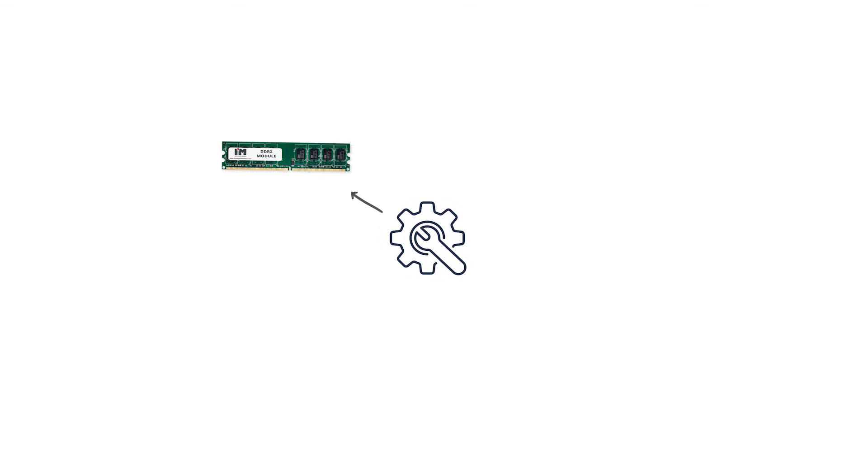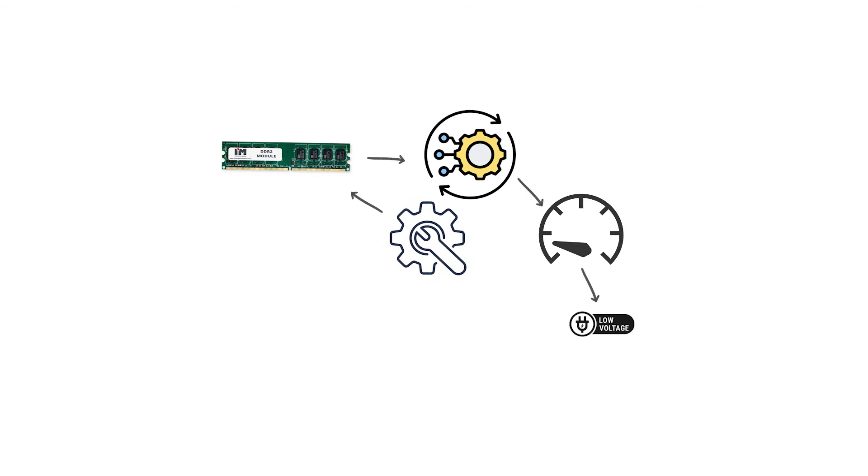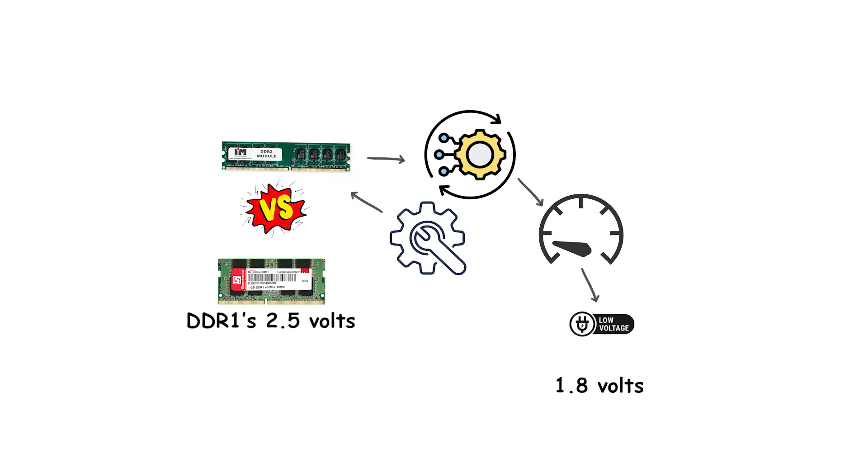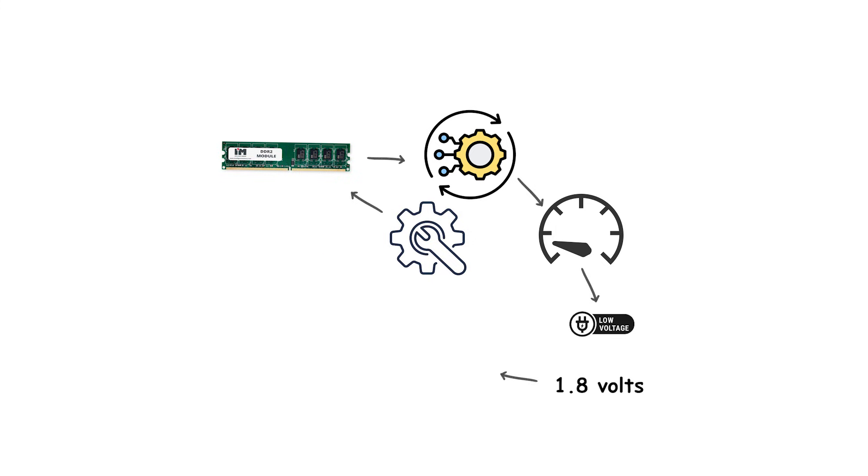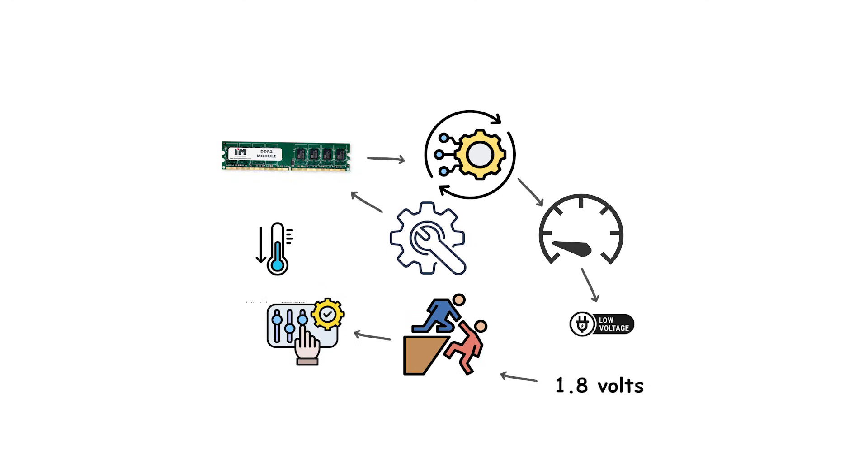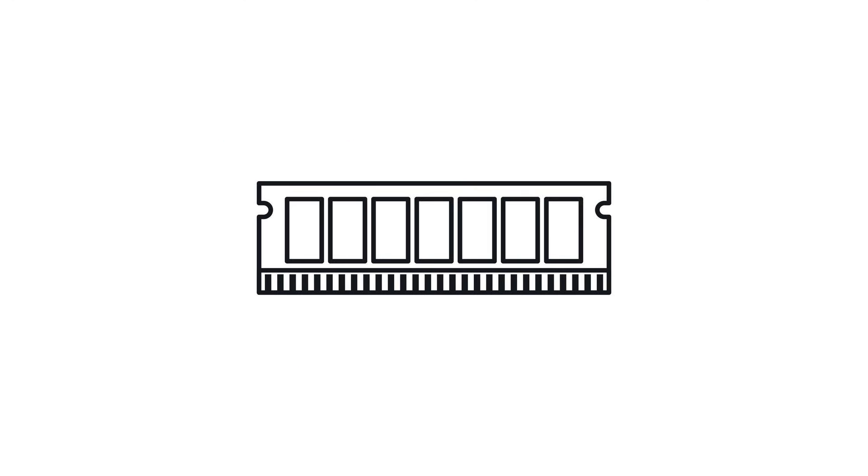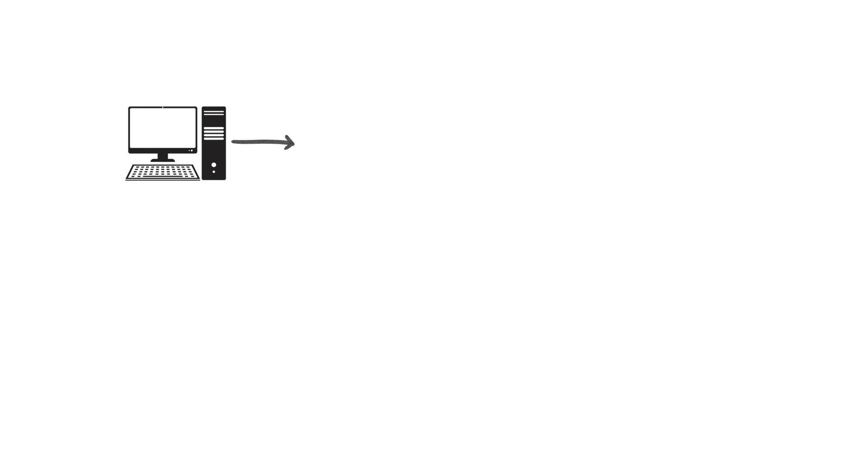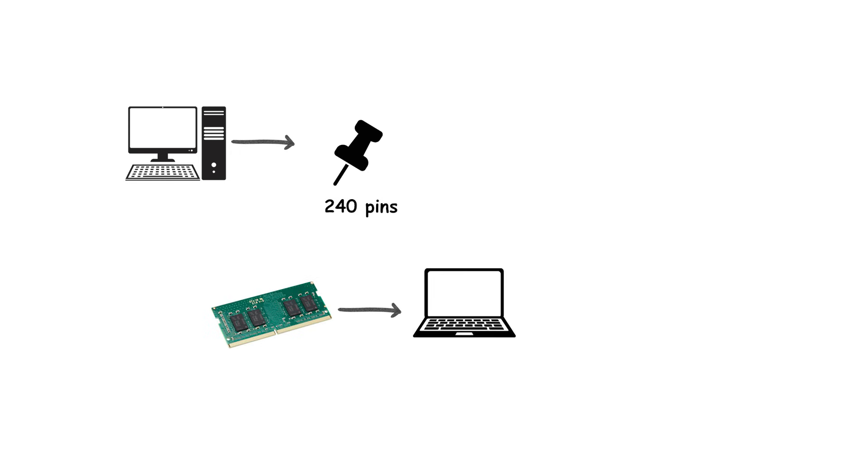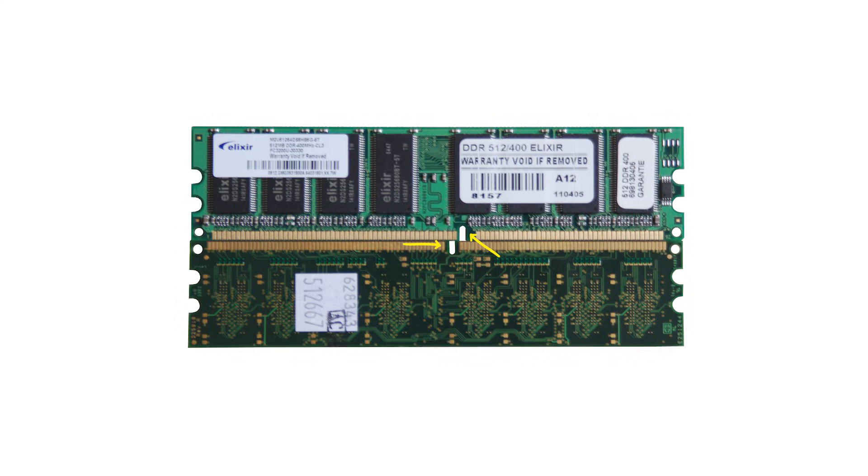To support this, DDR2 modules operated at a lower voltage of 1.8 volts compared to DDR1's 2.5 volts. This reduction helped control heat and power consumption while enabling higher frequencies. Physical modules for desktop systems had 240 pins, and SODIMMs for laptops had 200 pins. The notches on DDR2 modules were placed differently than DDR1, preventing accidental cross-installation.